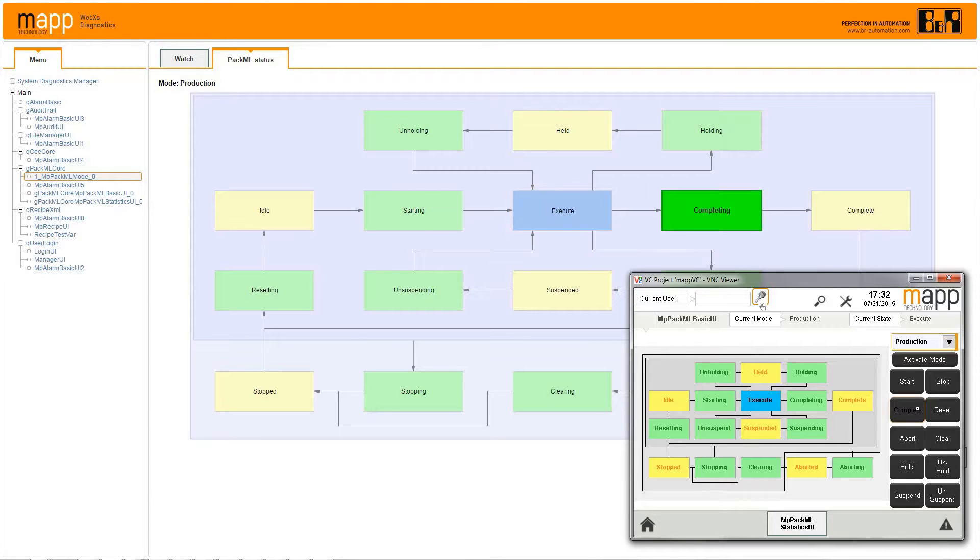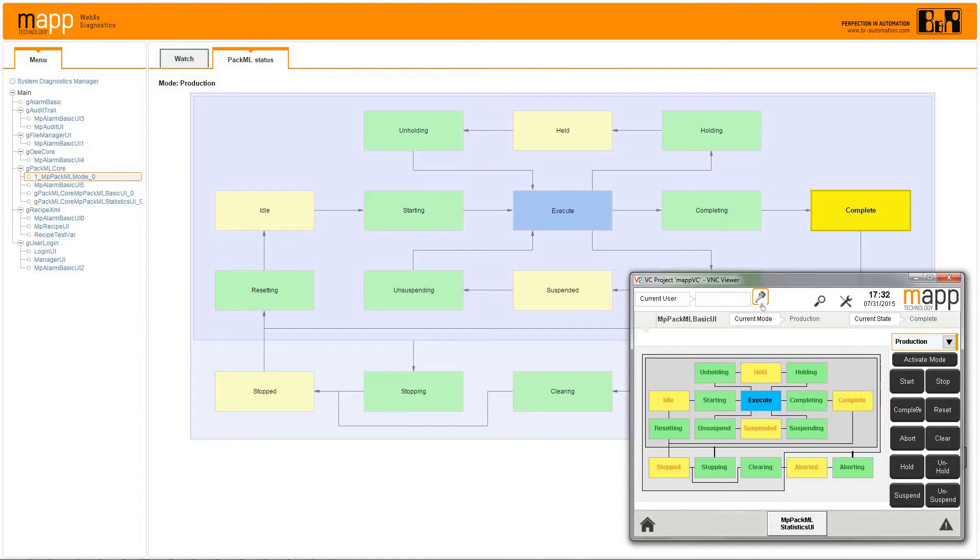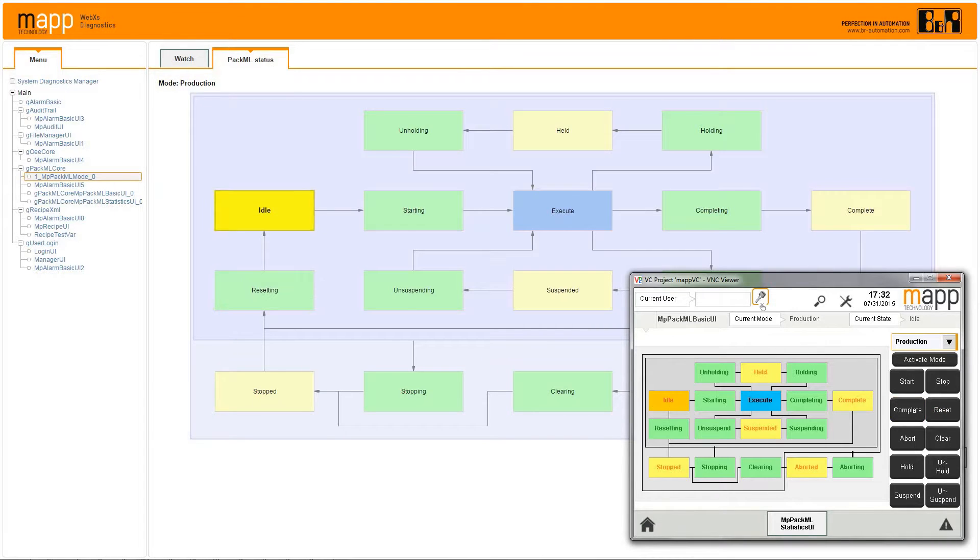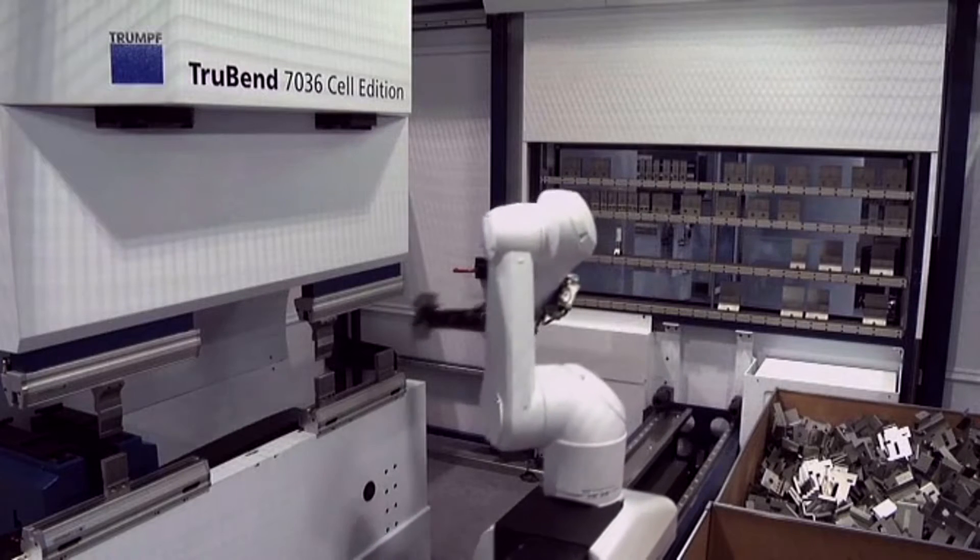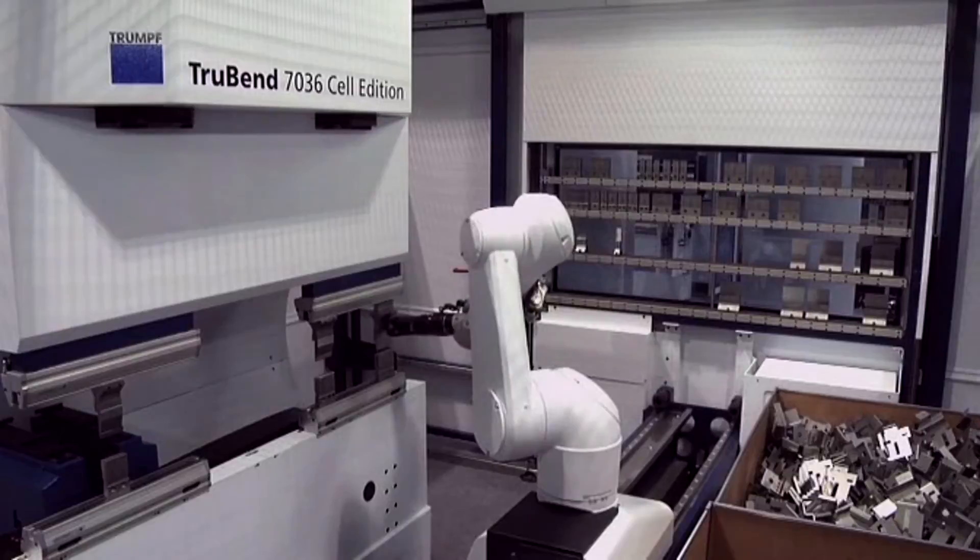PAC-ML is the ISA TR88.00.02 standard that defines machine states, modes, and tag naming conventions. But it's not just for packaging.